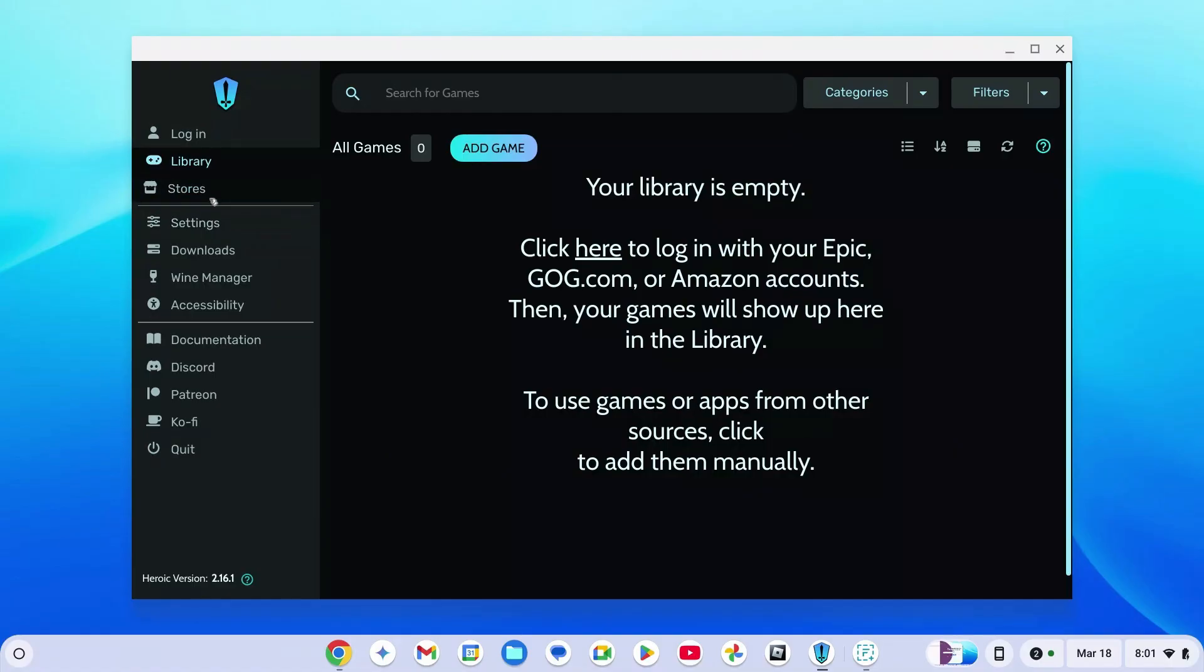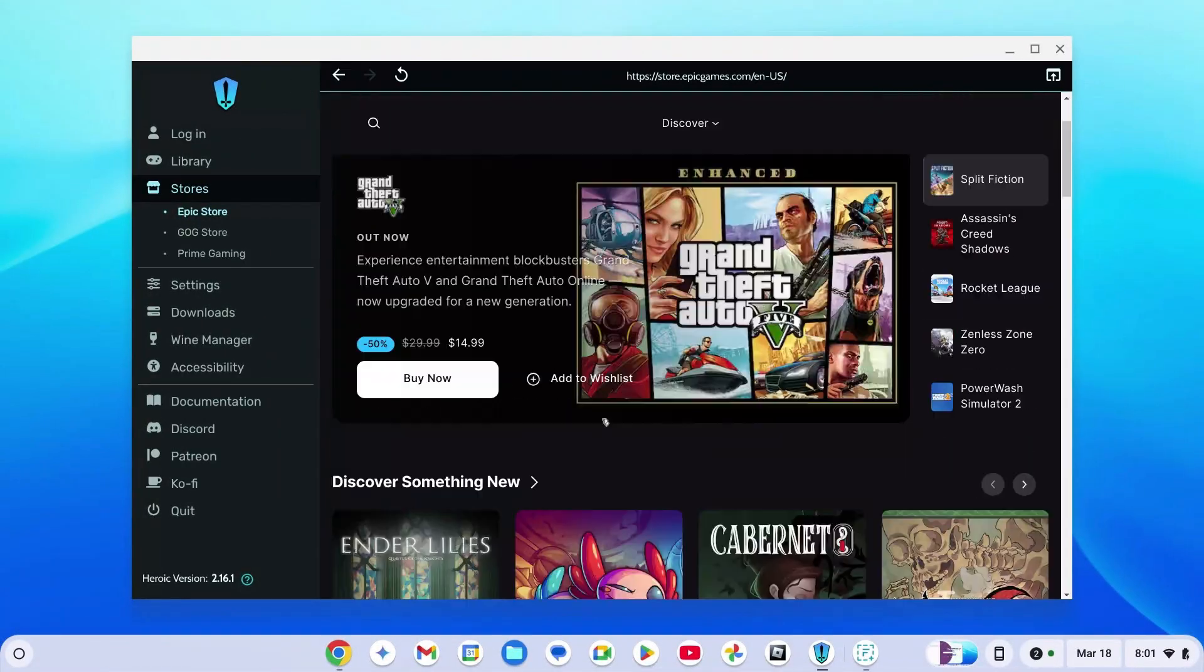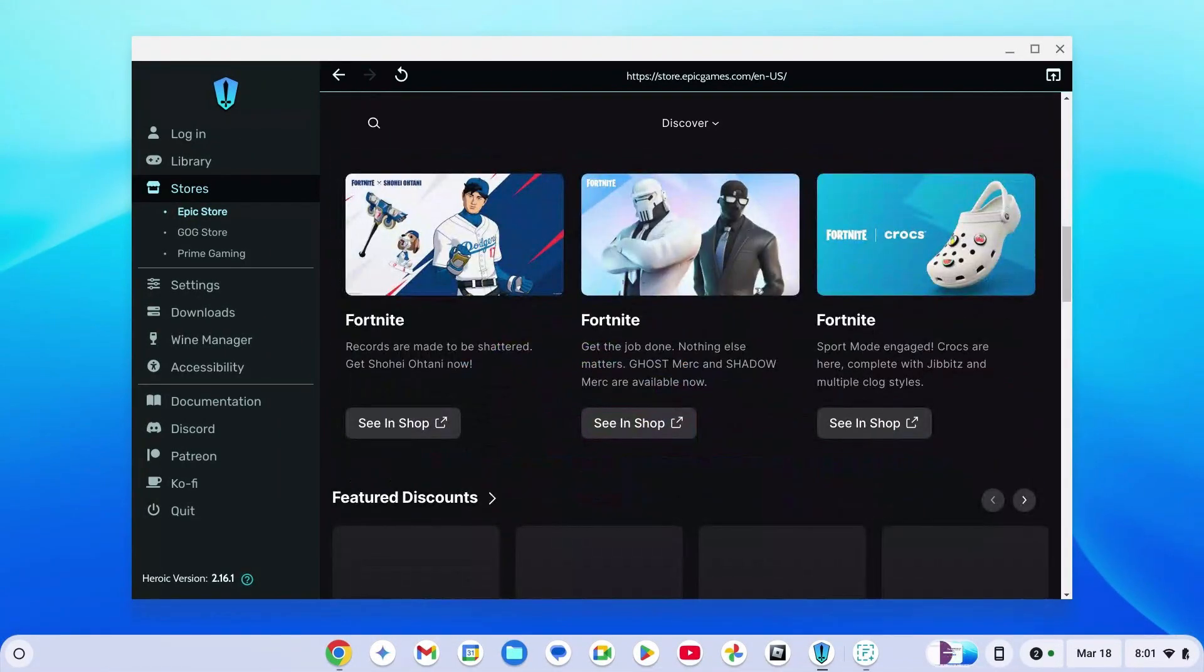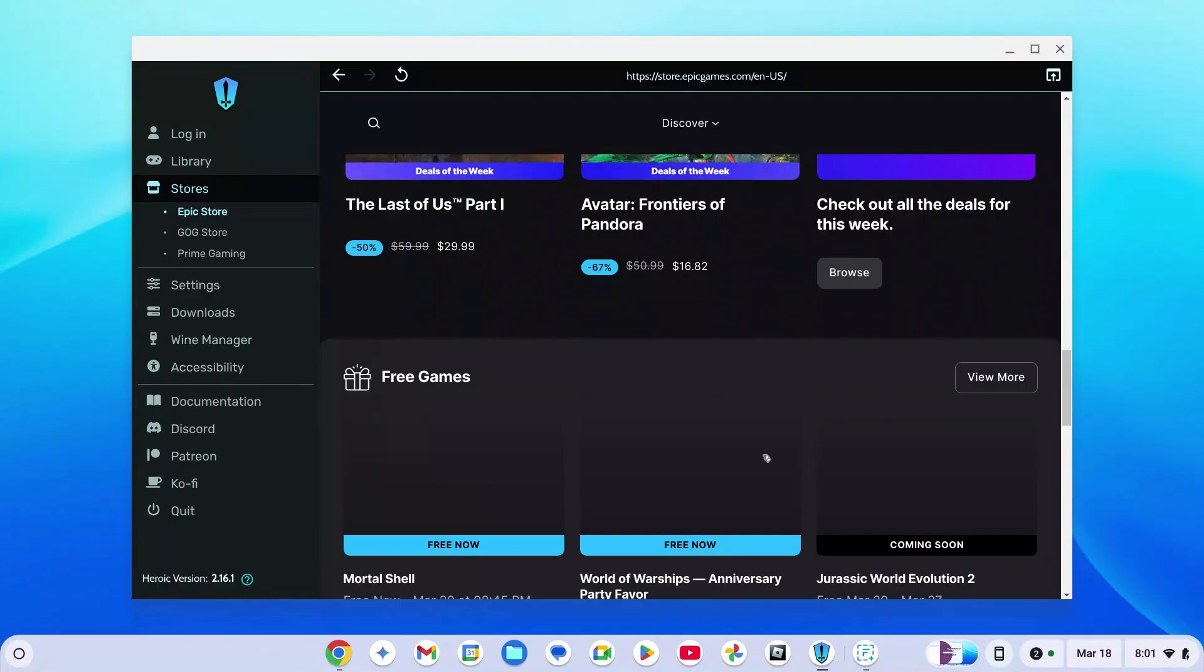Now you have to log in, so go ahead and log in. As you can see, there's Epic Games. You can get every single game available on Epic Games here.